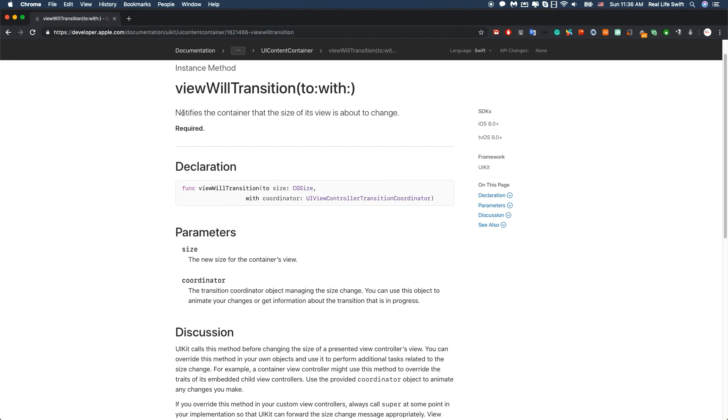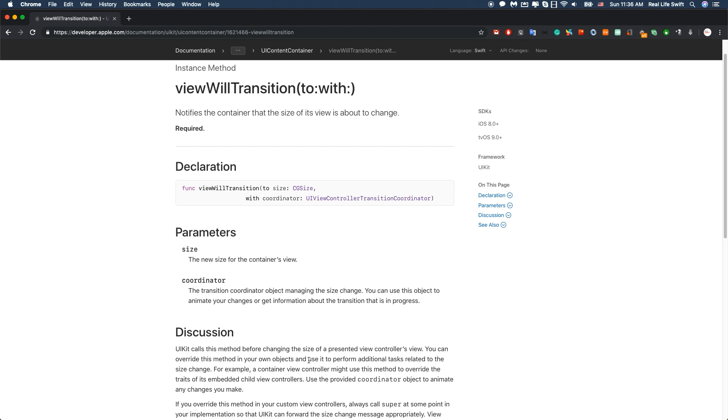This function will notify the container that the size of its view is about to change. UIKit calls this method before changing the size of a presented view controller's view. You can override this method in your own object and use it to perform additional tasks related to the size change.